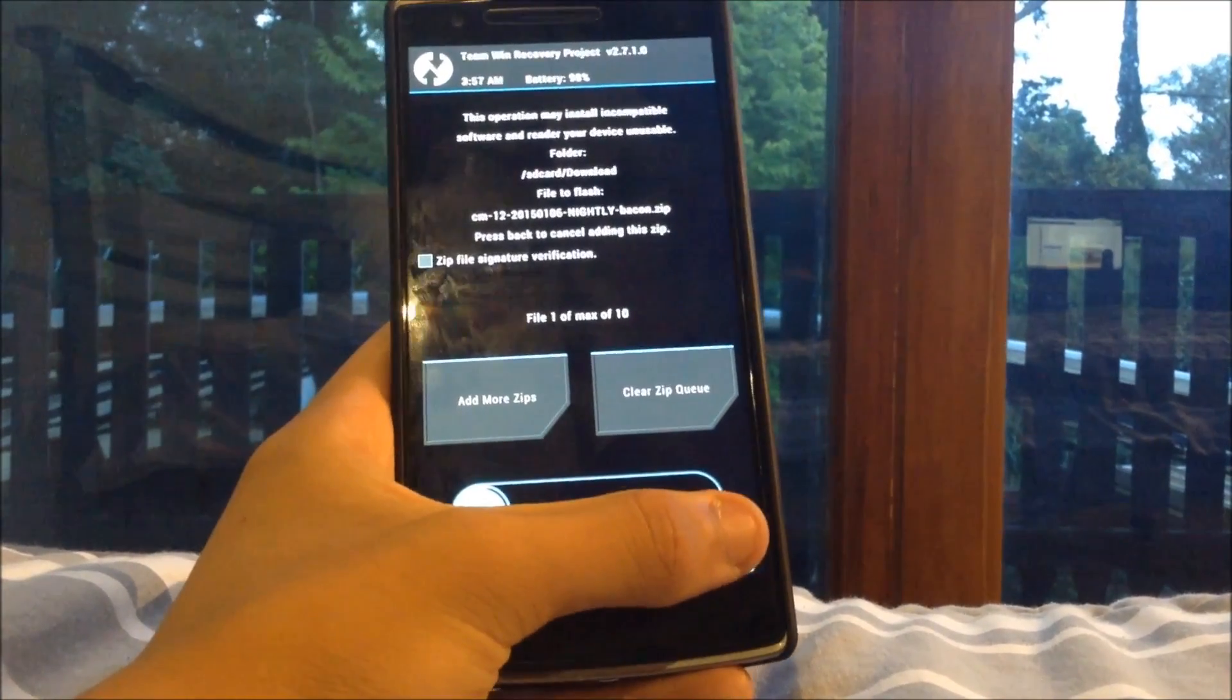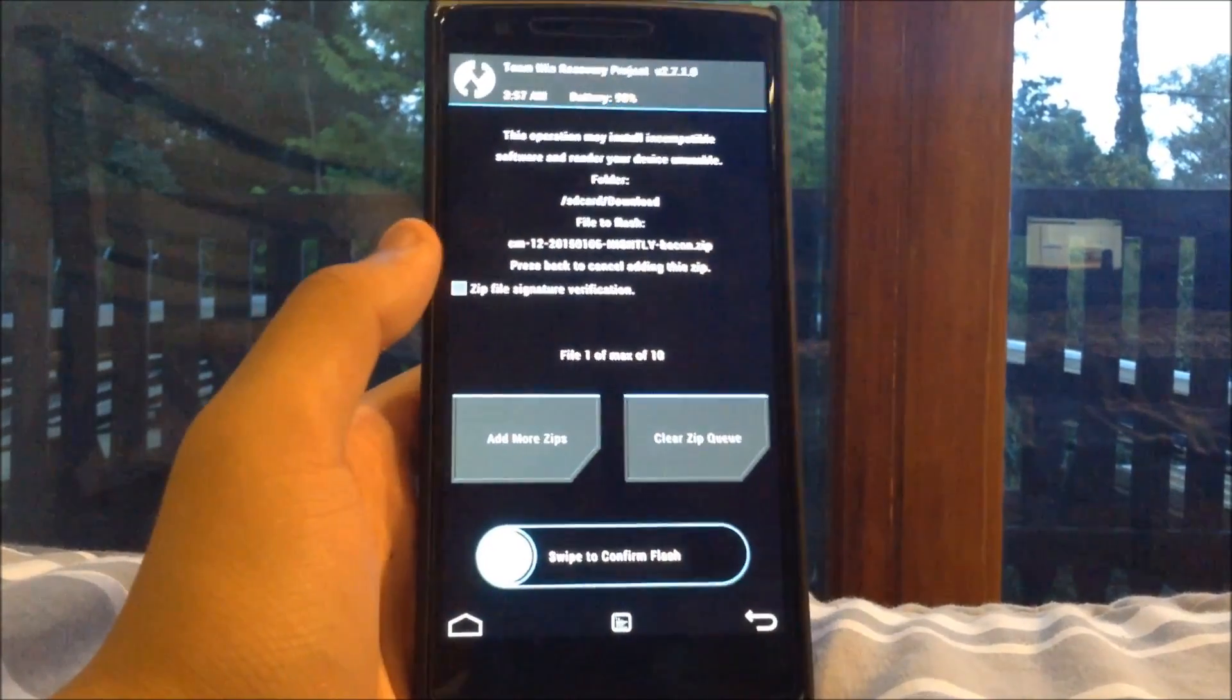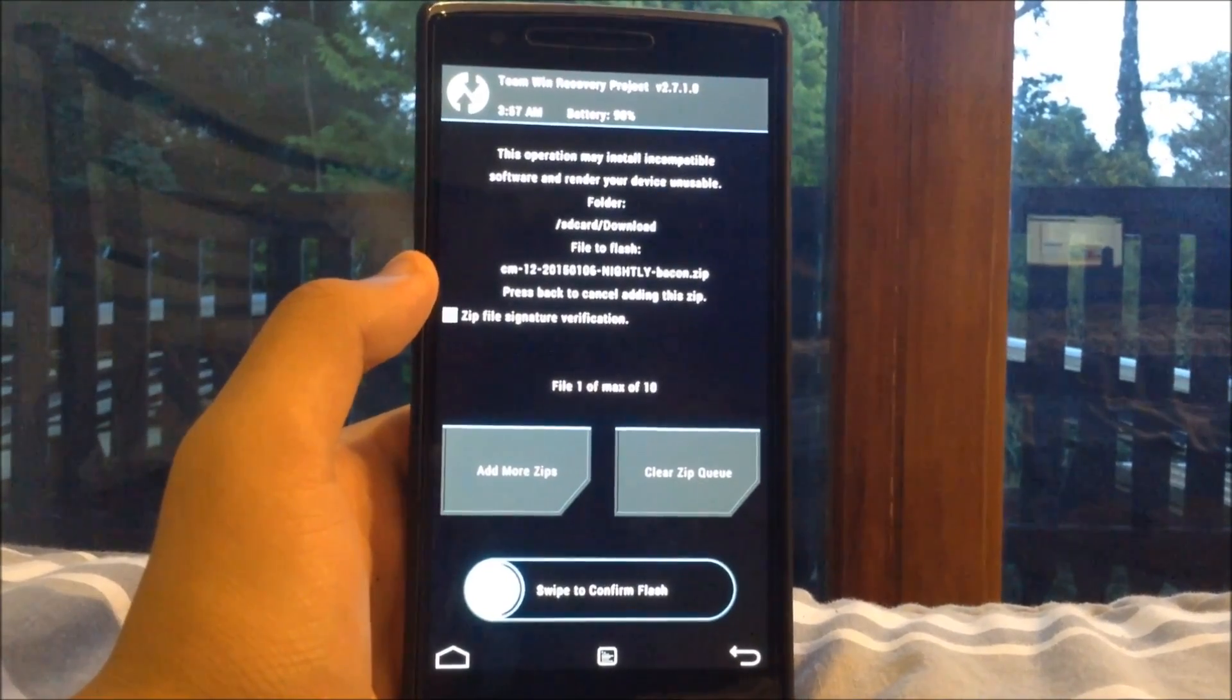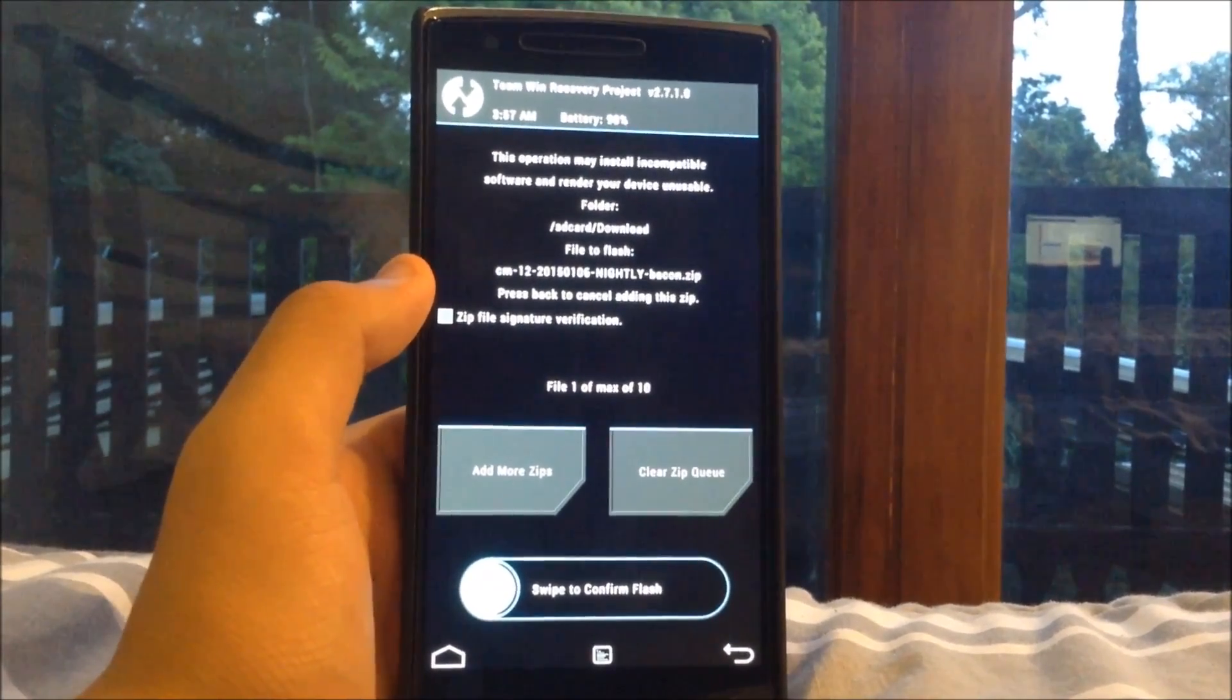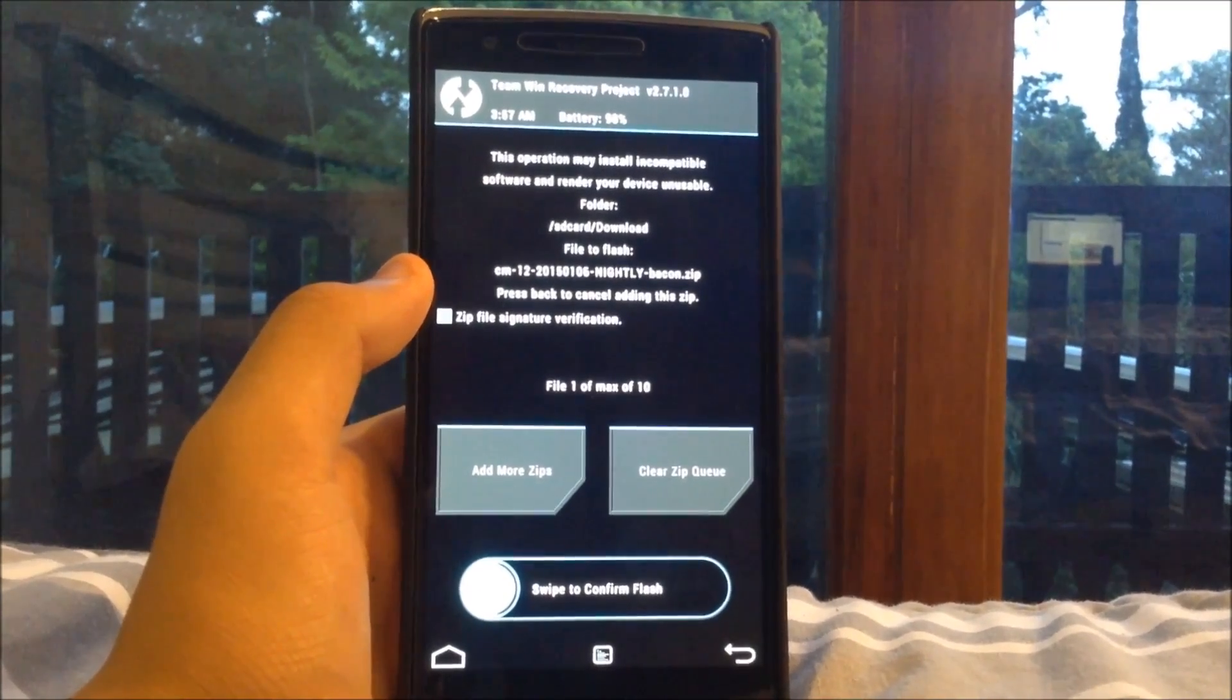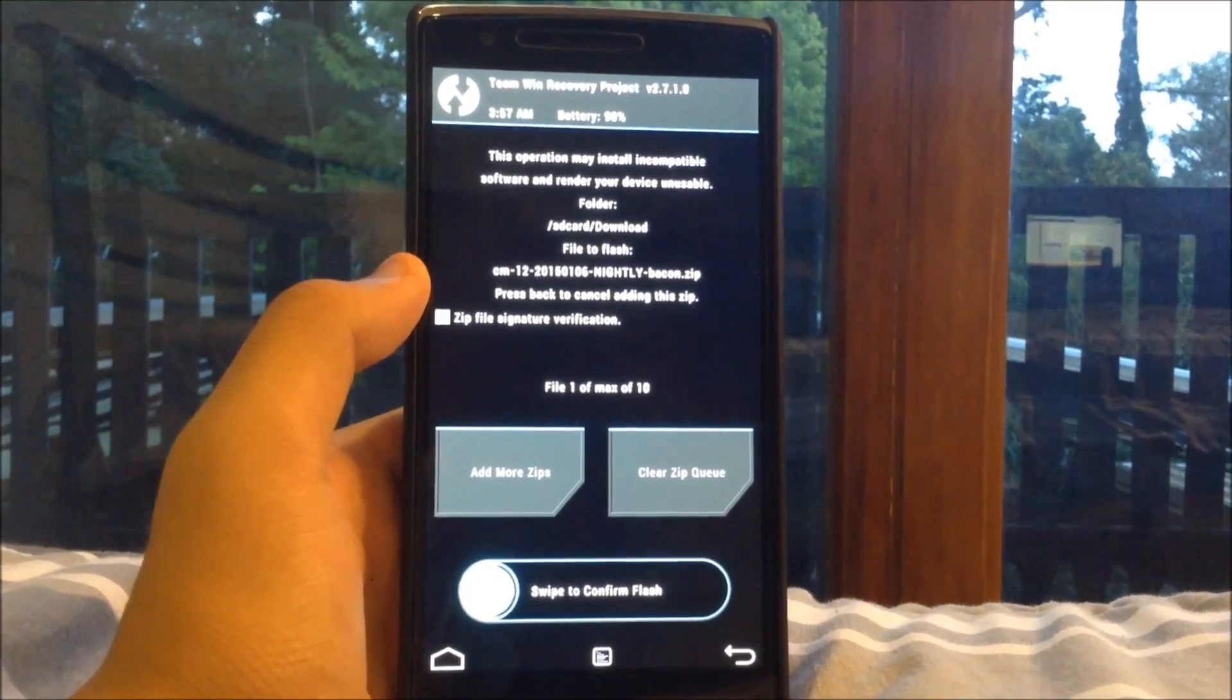Now you will also need to reboot your device once you have done so and that's going to bring you to the installer. And on the installer you just want to set up as normal selecting your wifi and stuff like that. And once you have done that you will be booted into Android L Cyanogen mod 12 for your OnePlus One.